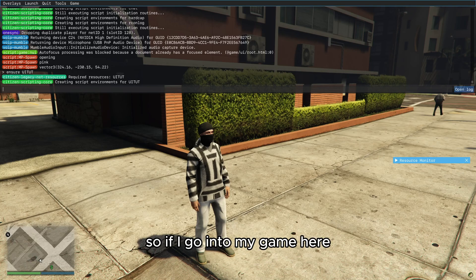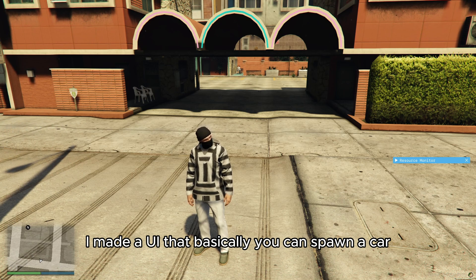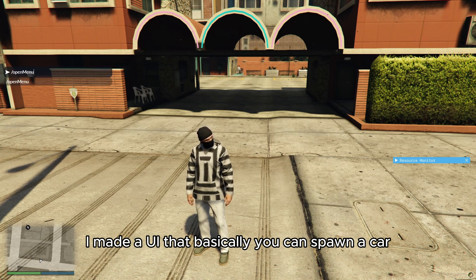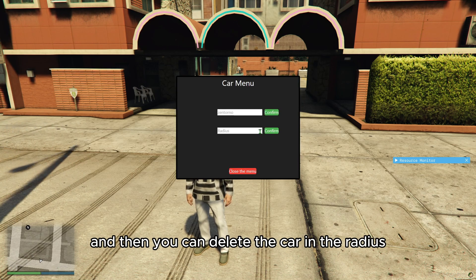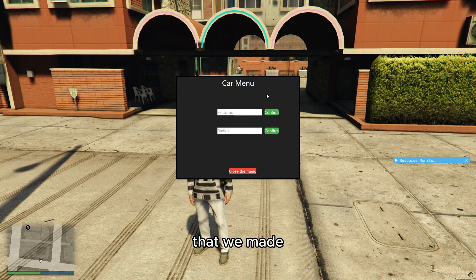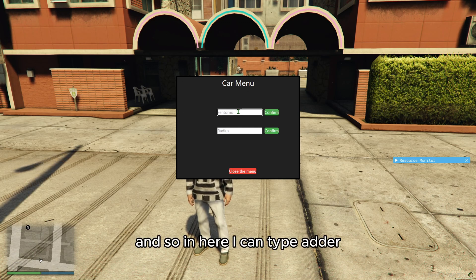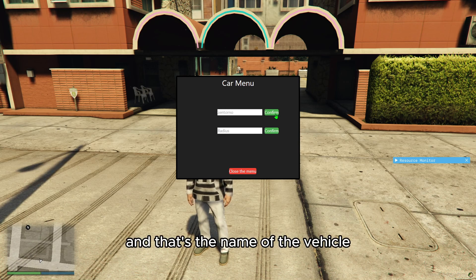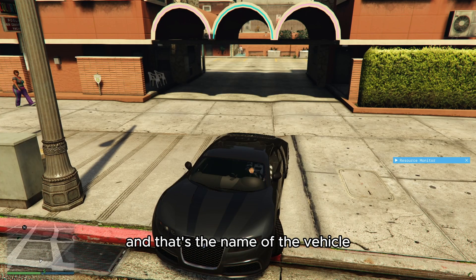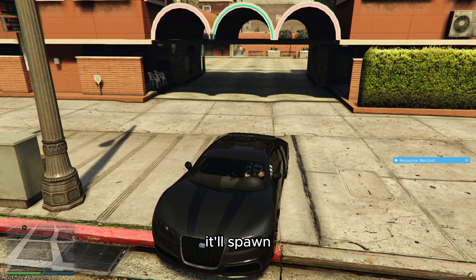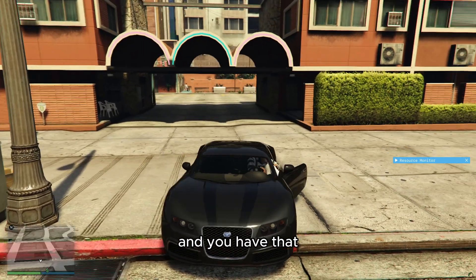So if I go into my game here, I made a UI that basically you can spawn a car and then you can delete the car in the radius. So this is the UI that we made and in here I can type adder and that's the name of the vehicle. It'll spawn and you have that.